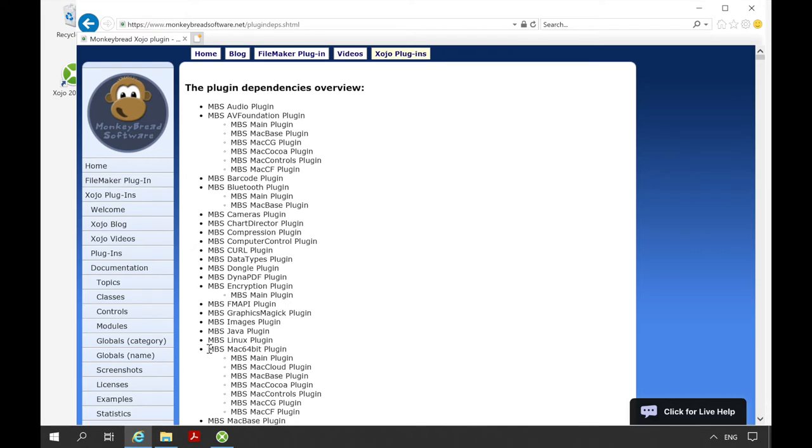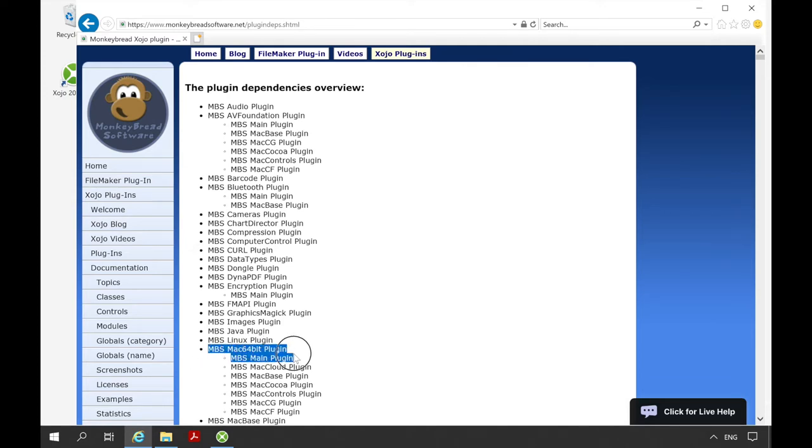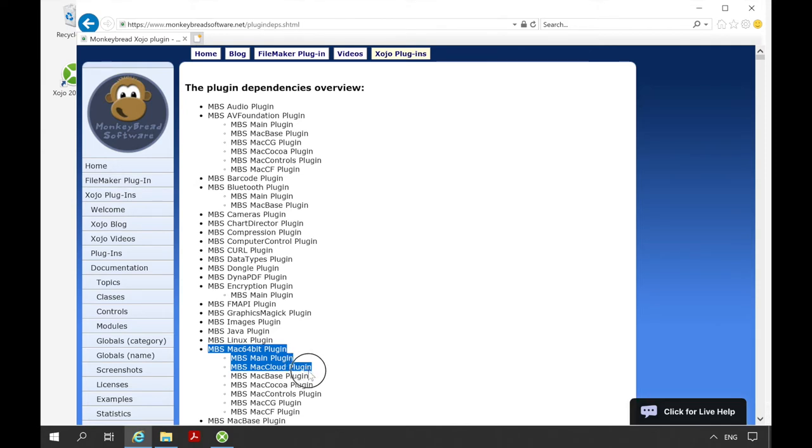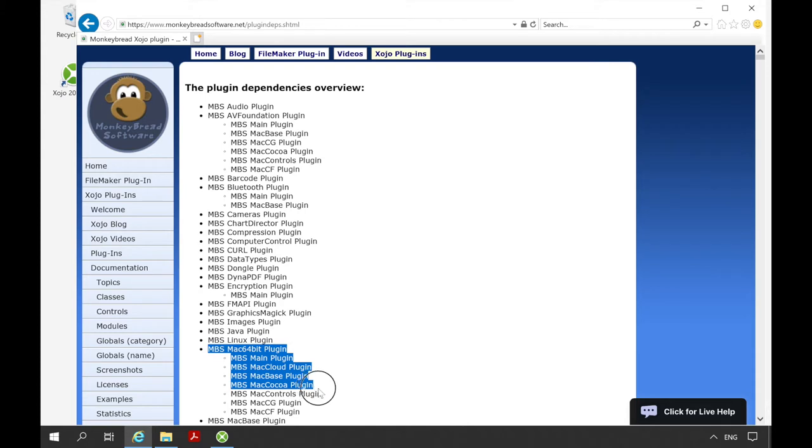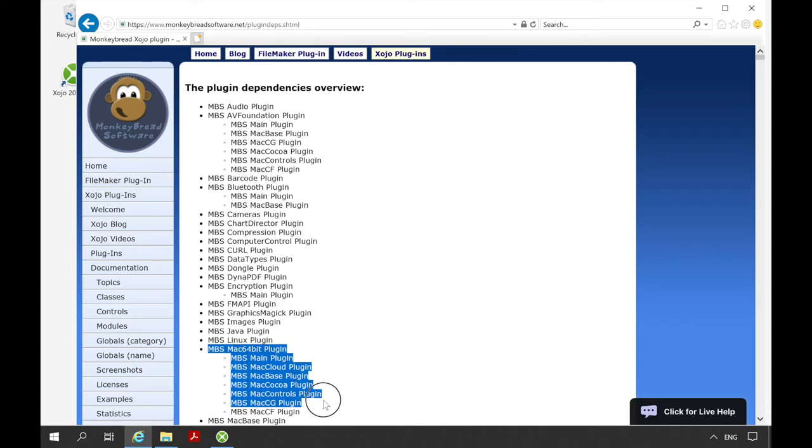Here you can see which plugins you have to put into the extension folder. For example, if you want to use a class that comes from the Mac 64-bit plugin, you need to put at least the MBS main plugin, the MBS Mac cloud plugin, the MBS Mac base plugin, the MBS Mac cocoa plugin, the MBS Mac controls plugin, the MBS Mac CG plugin, and the MBS Mac CF plugin in the plugin folder of Xojo.